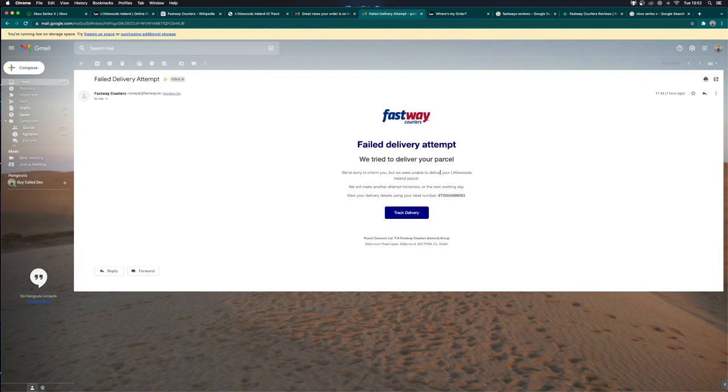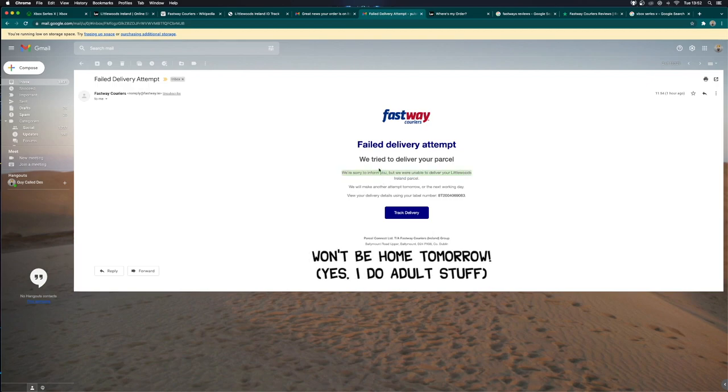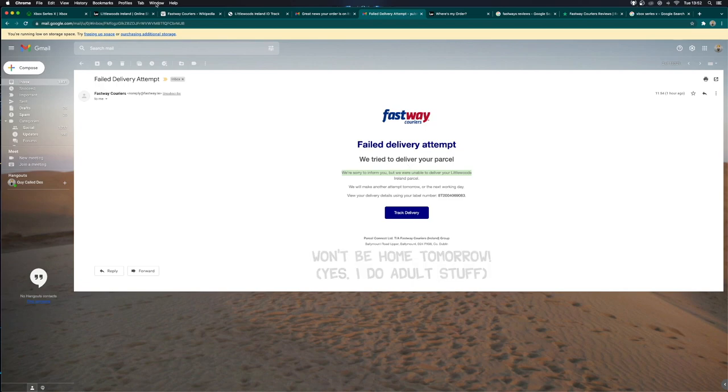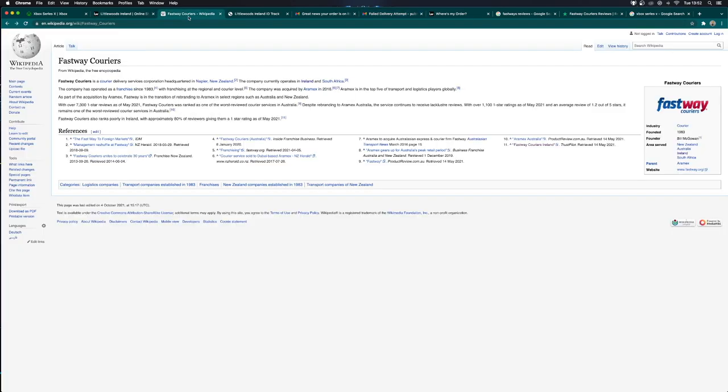The second problem is that I will not be at home tomorrow. So even if they do try to deliver this tomorrow, I won't be here. So I just want to say big shout out to Fastway Couriers for being the worst courier service I've ever had to deal with. Let me just give you a look at some of the reviews in Ireland specifically.